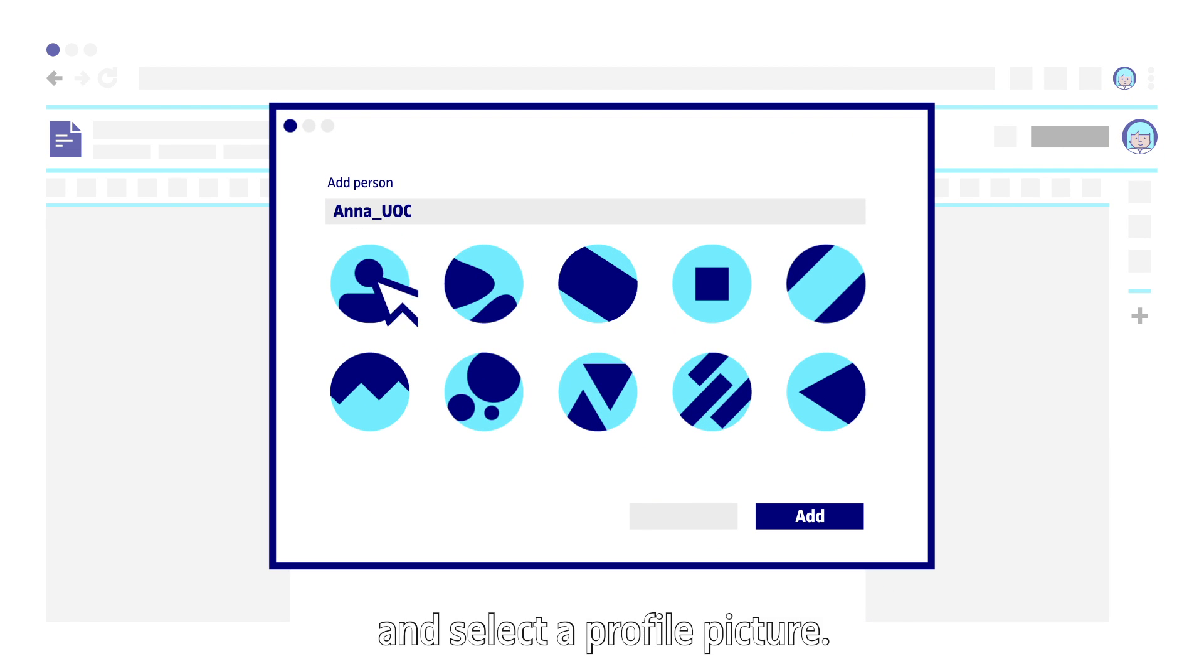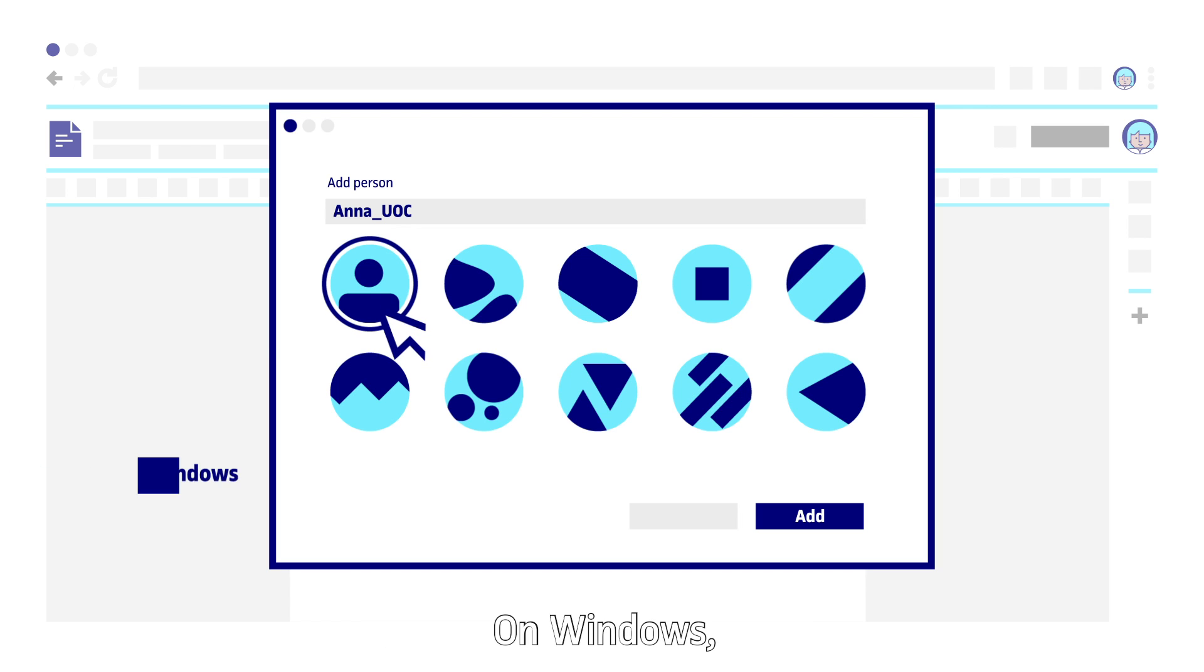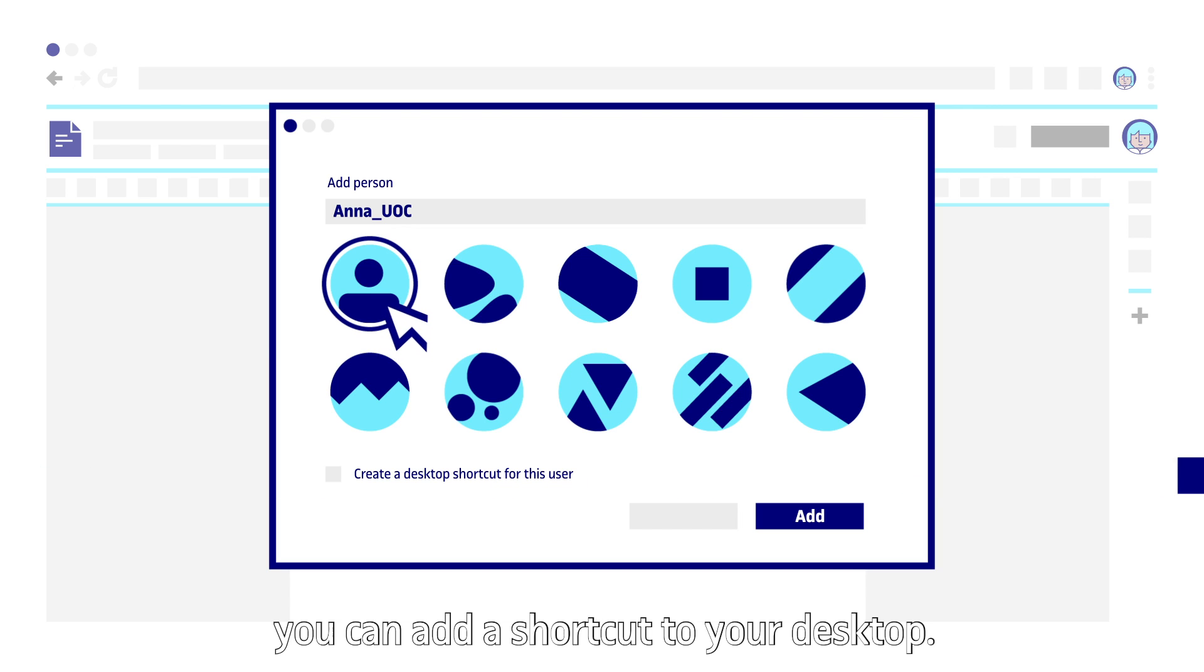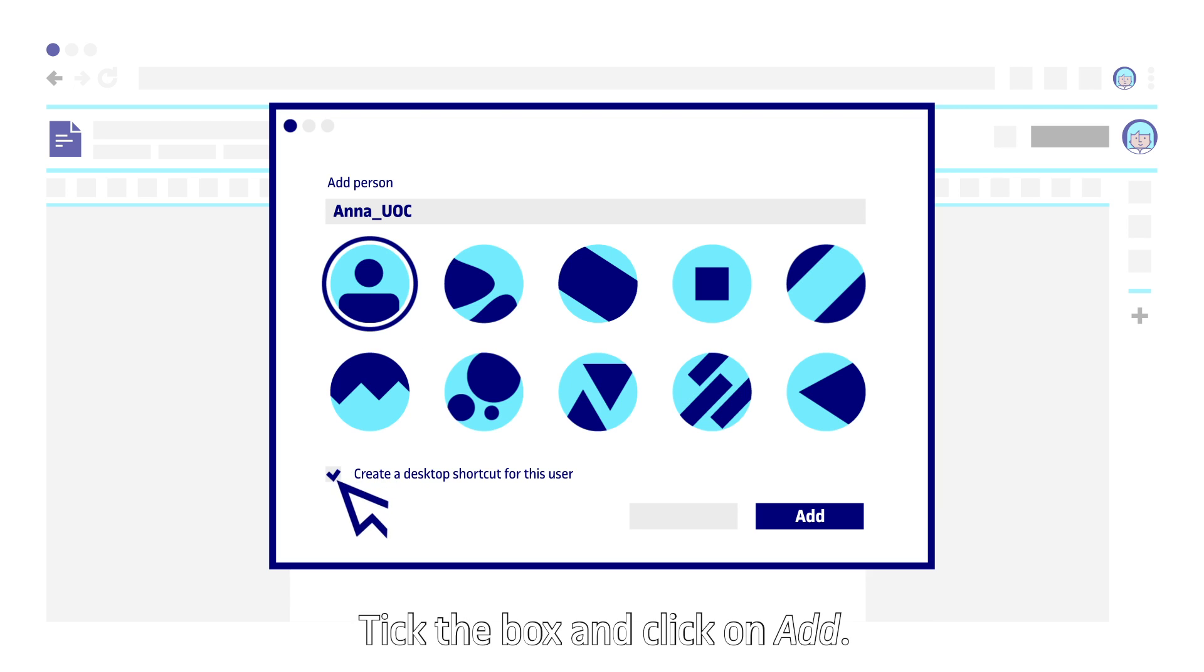Enter your name and select a profile picture. On Windows you can add a shortcut to your desktop. Tick the box and click on add.